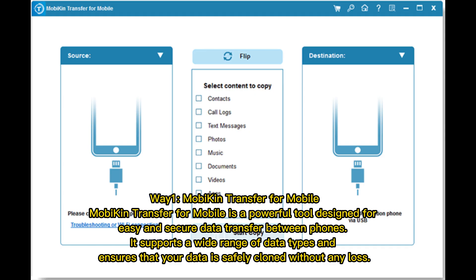Way 1: Mobikin Transfer for Mobile. Mobikin Transfer for Mobile is a powerful tool designed for easy and secure data transfer between phones. It supports a wide range of data types and ensures that your data is safely cloned without any loss.